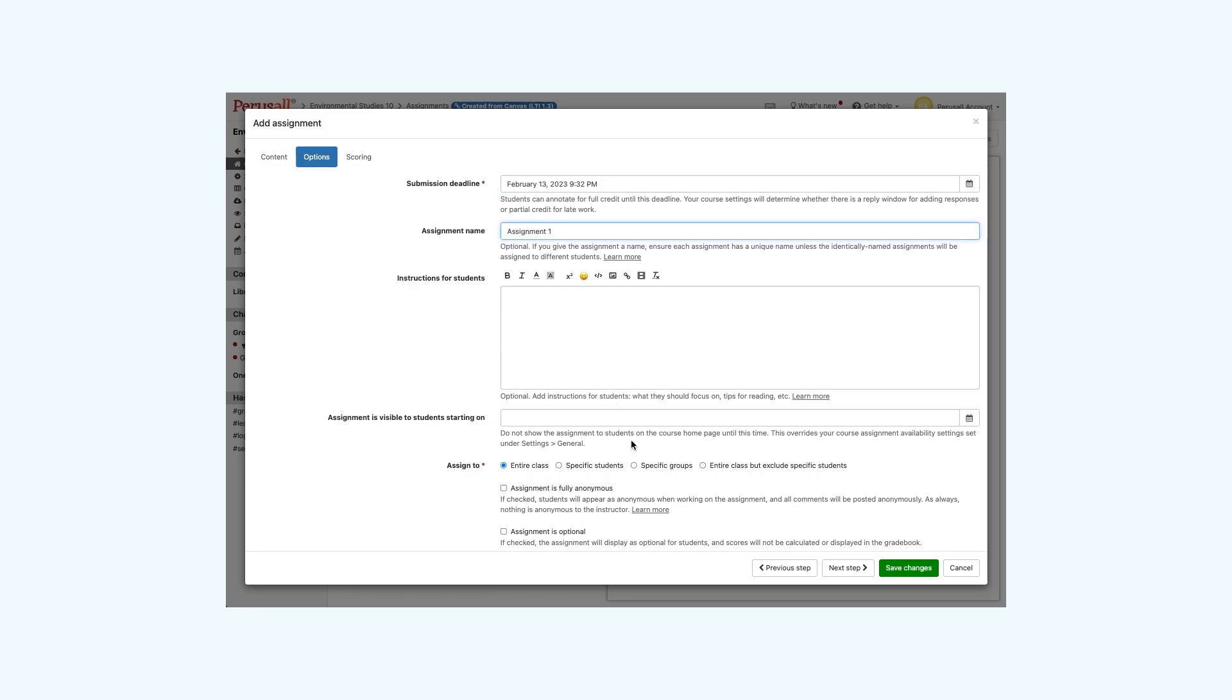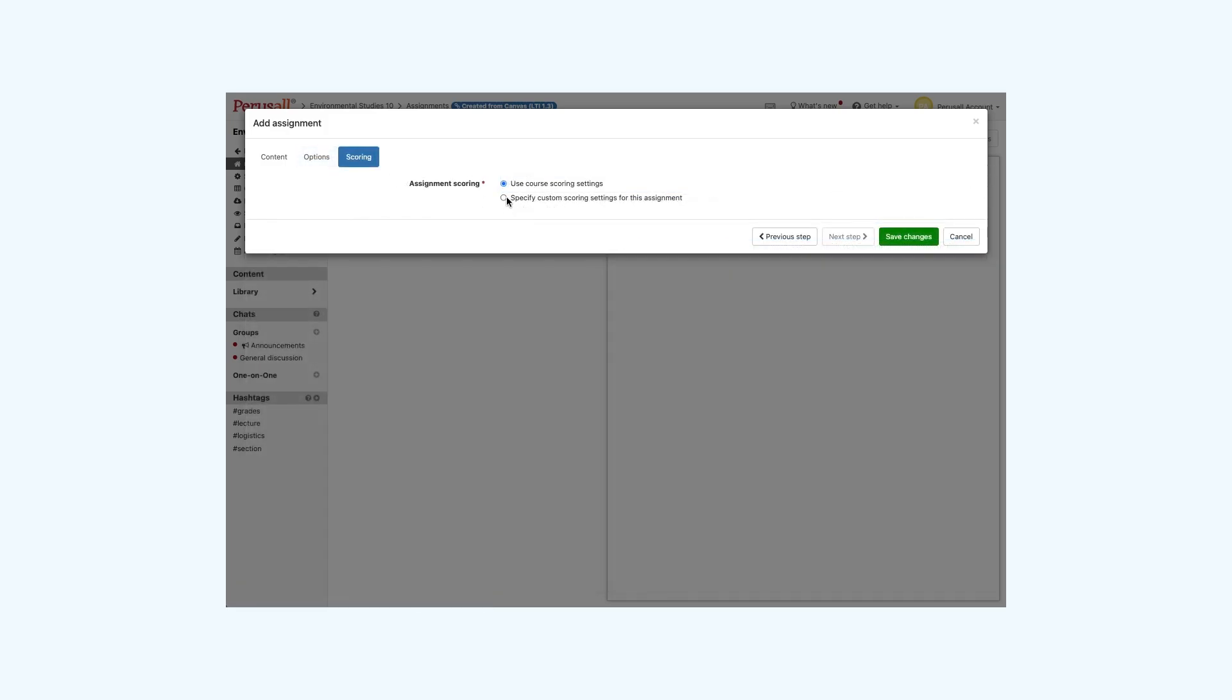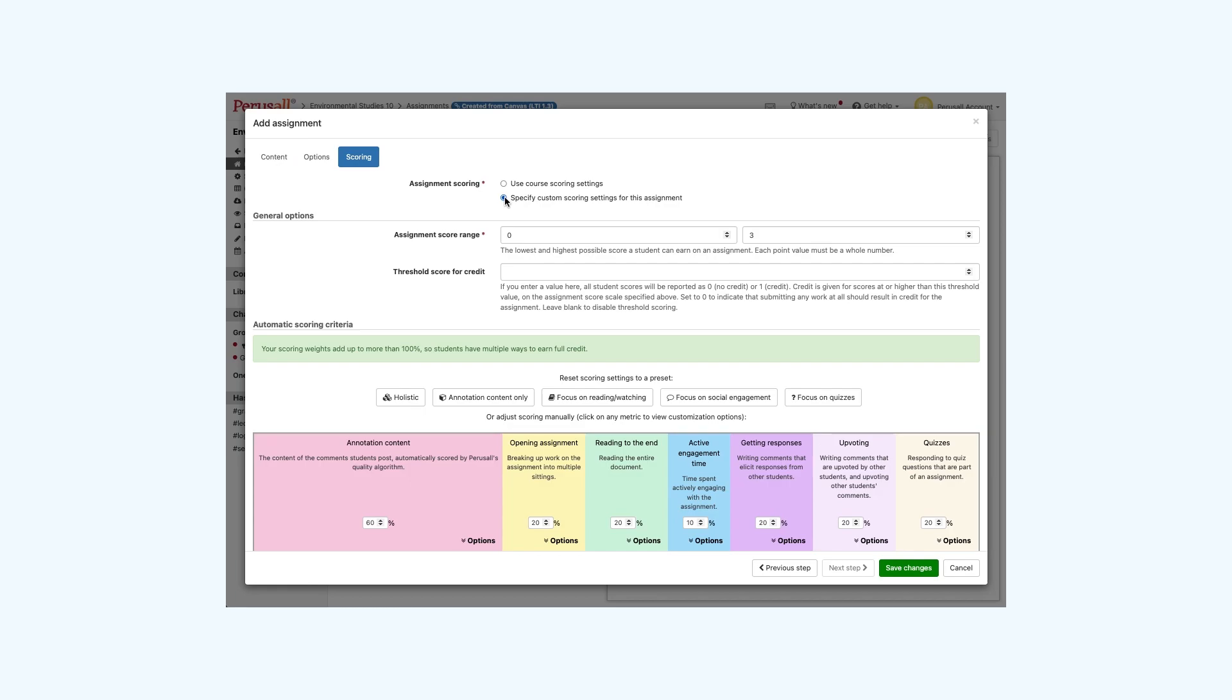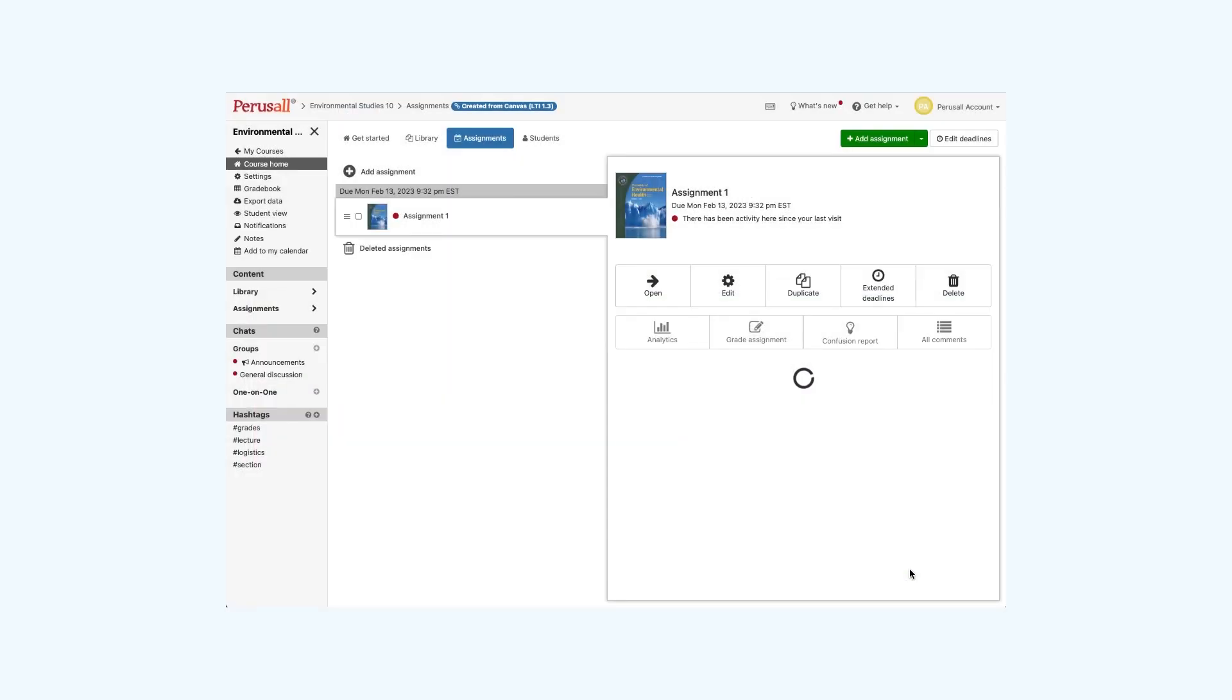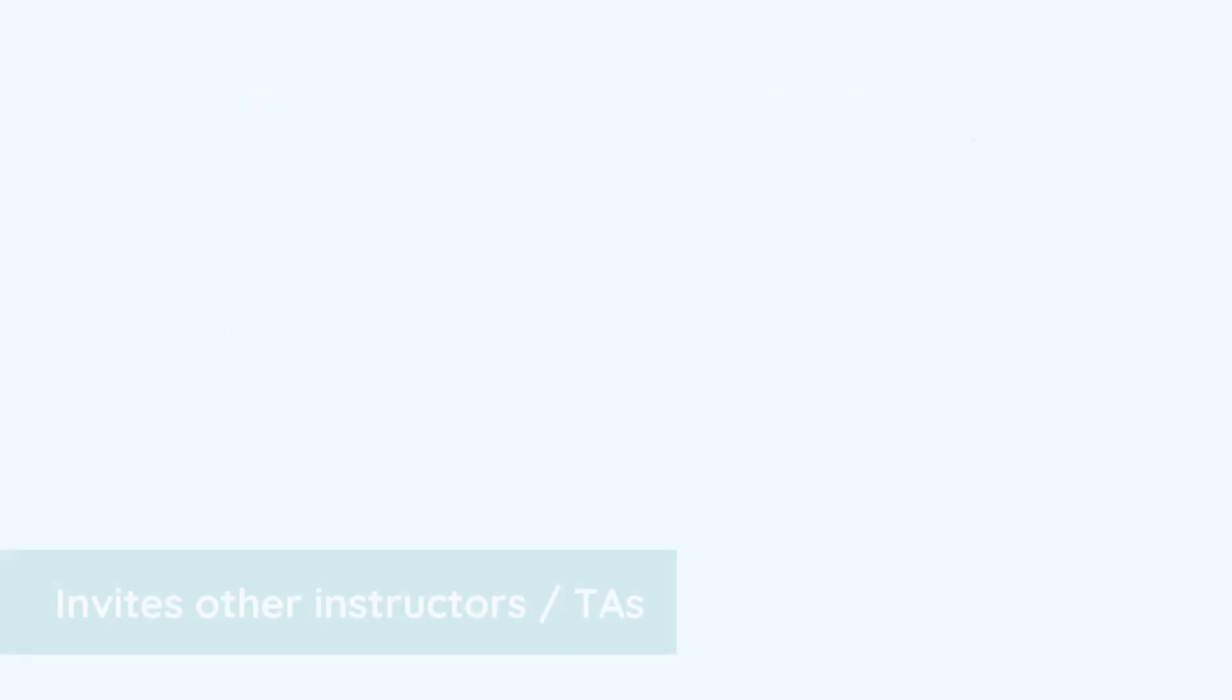You can customize your scoring settings for an individual assignment in the scoring tab or keep it the same as your overall settings for the course. If your course is integrated with your LMS, your students will have full access through their LMS course.